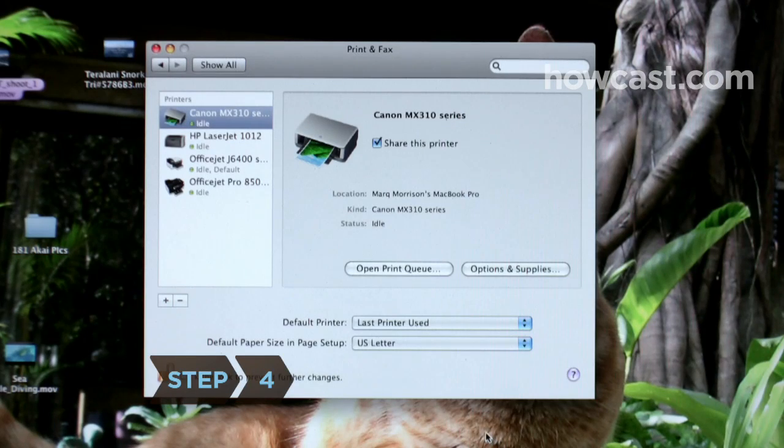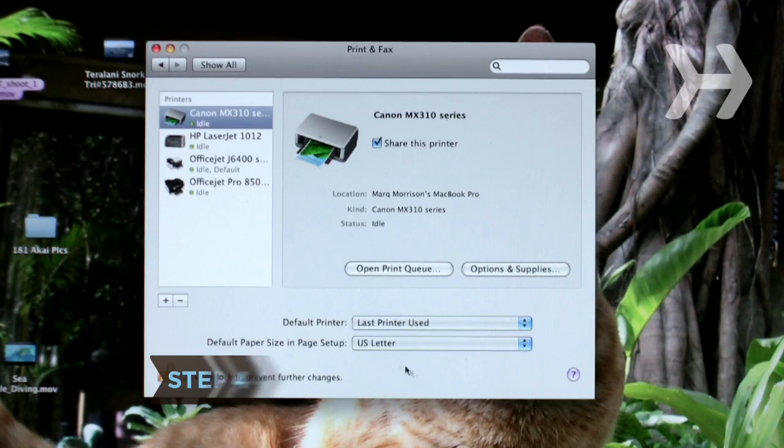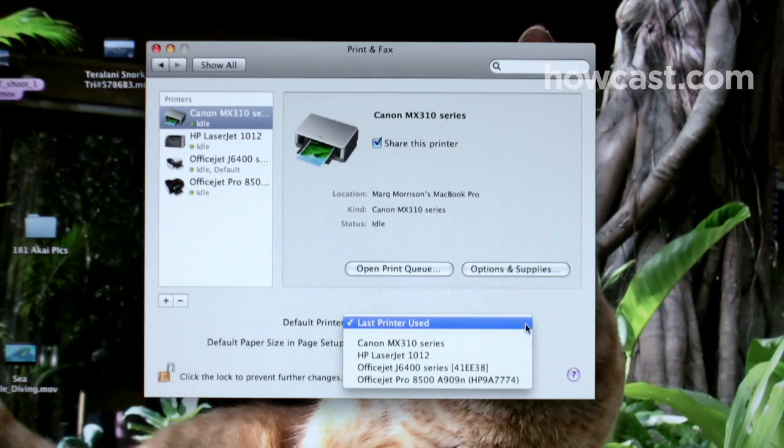Step 4: Find the menu labeled either "Selected Printer in Print Dialog" or "Default Printer."